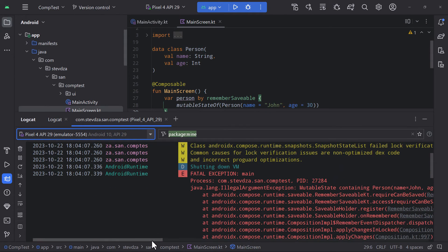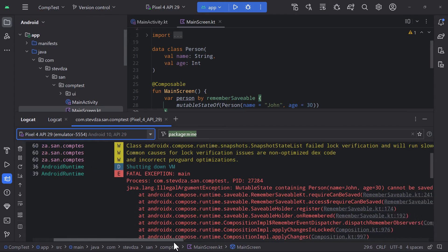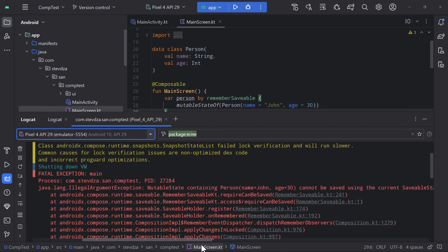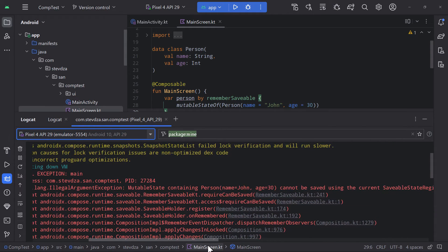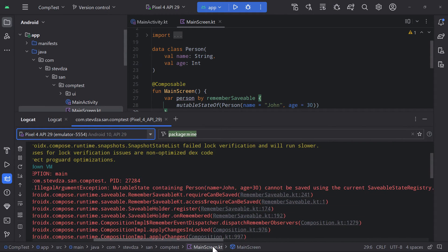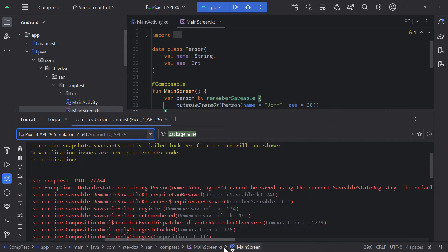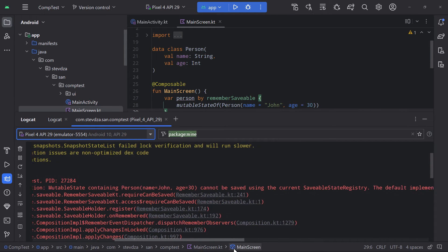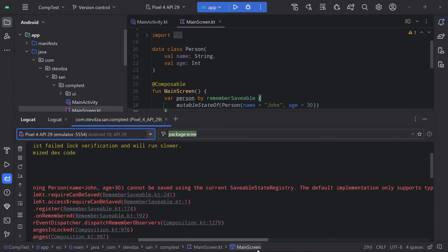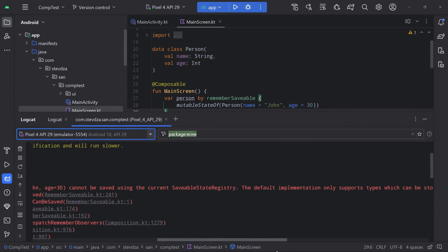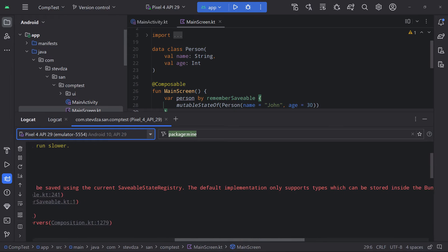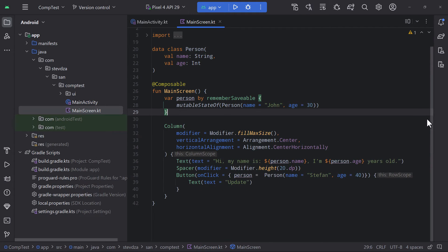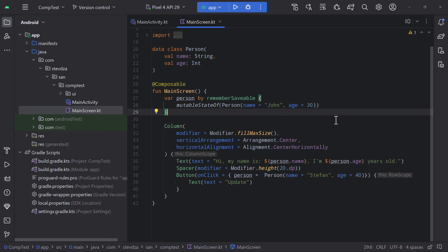Open up the logcat. The error will say mutable state containing a person object cannot be saved using the current savable state registry because the default implementation only supports the types which can be stored inside the bundle. And the bundle only accepts primitive types. Which is why we need to implement a custom saver object to describe how to save our object inside the bundle.